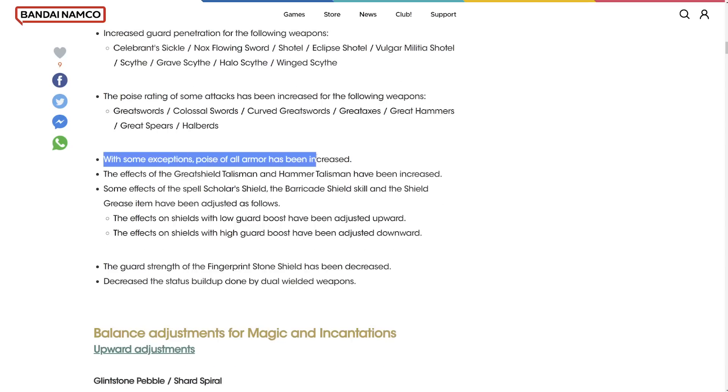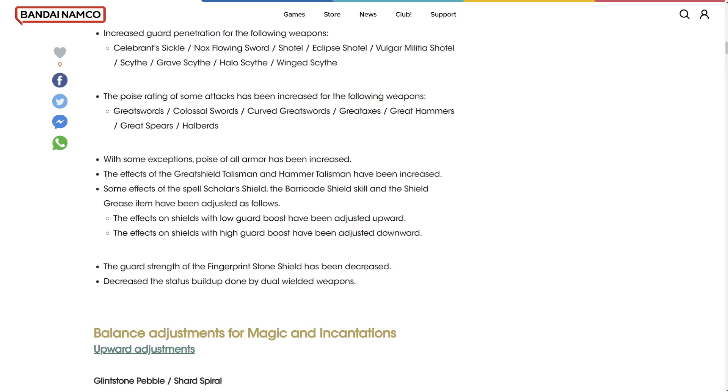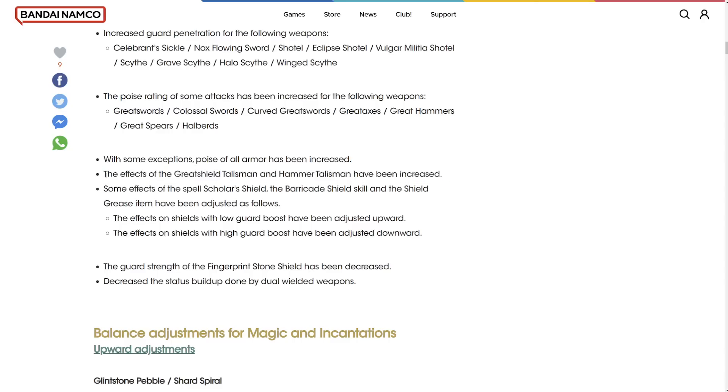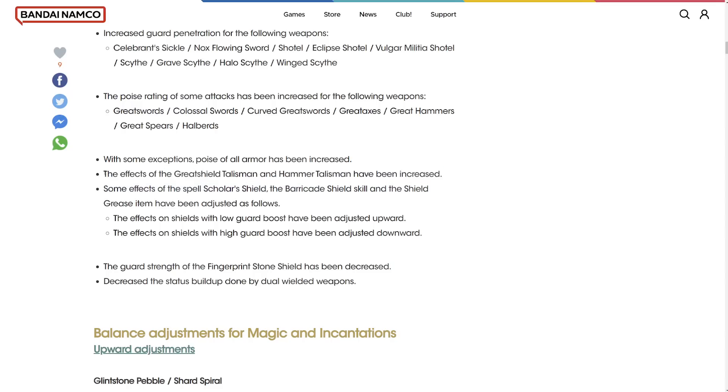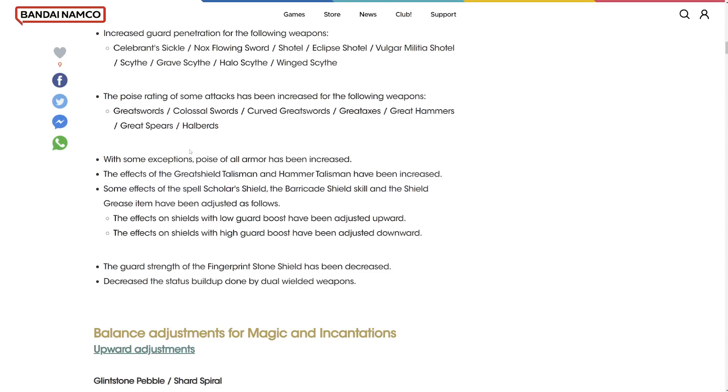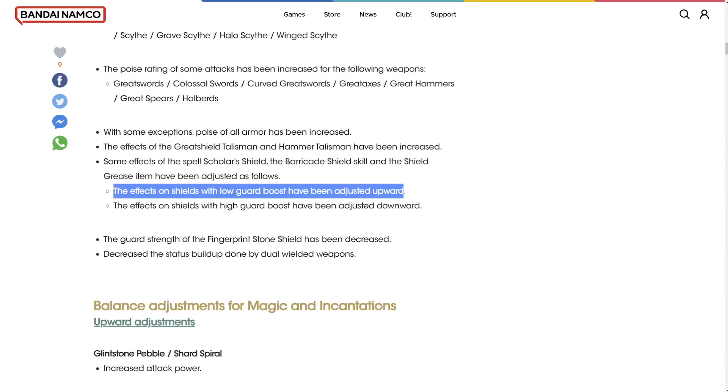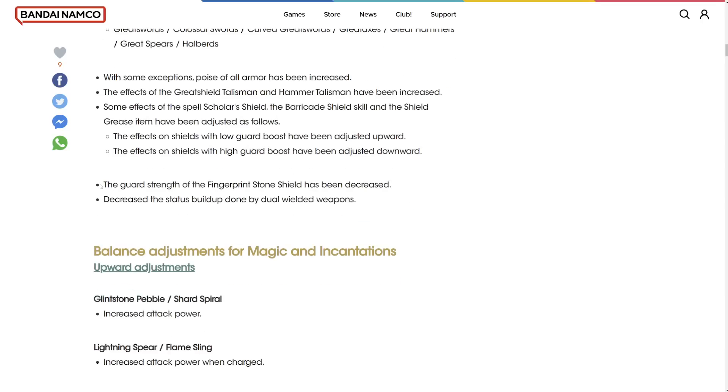Poise of all armor has been increased. Hopefully, we get to see more than like three armor sets now. That's really nice. The effects of the great shield talisman and hammer talisman have been increased, so I feel like they're trying to shift towards more of like an anti-shield, but like kind of buffing the shields at the same time, which is interesting.